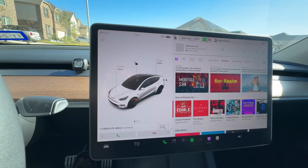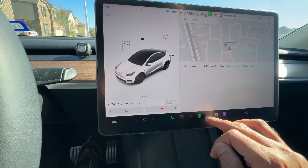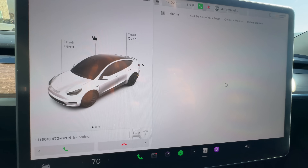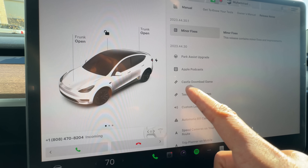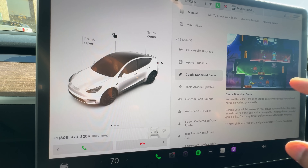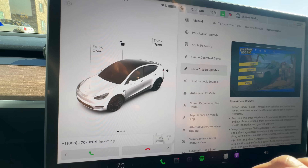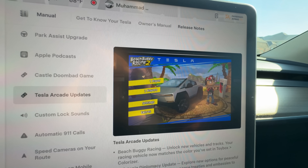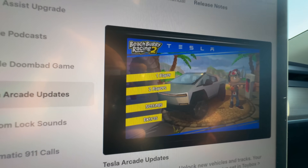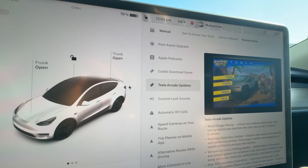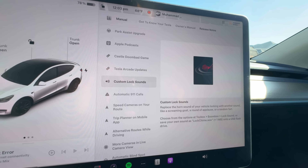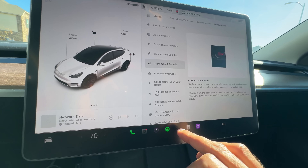Back to the release notes for the next features. There's a new game called Castle Doom — you guys can explore that, it requires a controller. Then there's the Tesla Arcade update where the Cybertruck is now included in Beach Buggy Racing instead of other Tesla models — not a huge update, but it's there. The next one is really fun: the custom lock sound. I'll show you how it works. Let's go to the Toy Box.